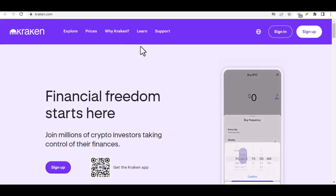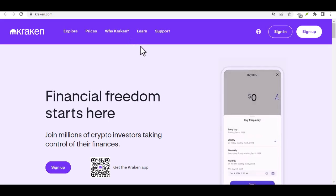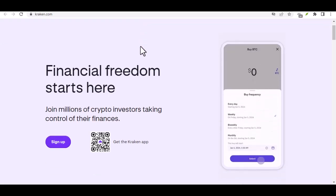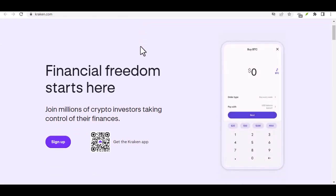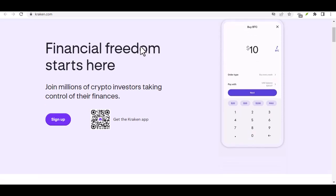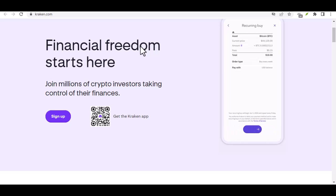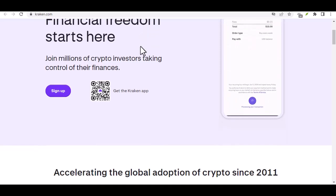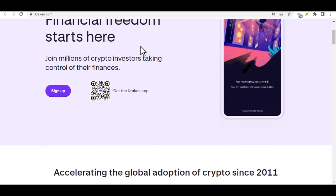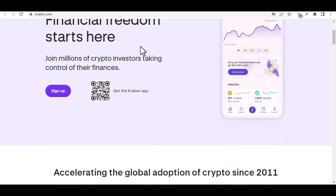Sending Bitcoin, or any cryptocurrency for that matter, can feel daunting at first. But fear not, crypto comrade. Today's question is, can I send out Bitcoin on Kraken? The answer, my friend, is a resounding yes.